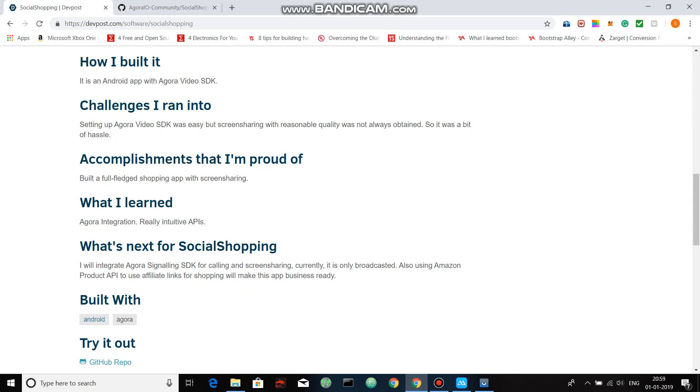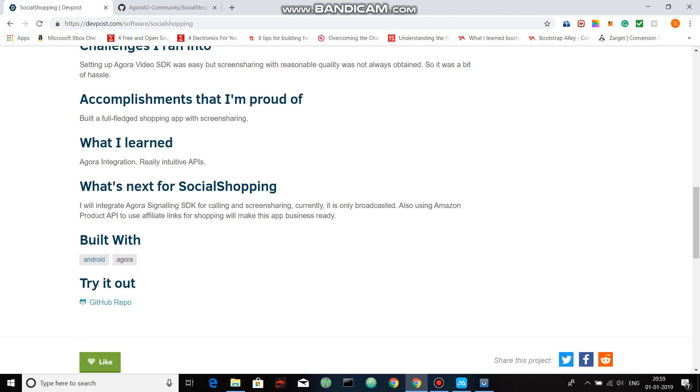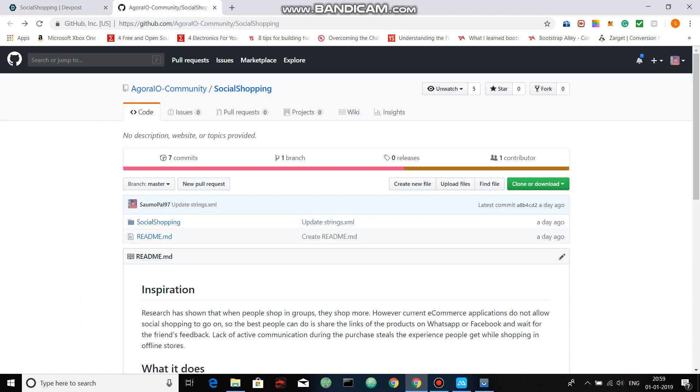This has been built mainly with Agora video SDK. However, I have thought of implementing Agora signaling SDK later, which can help people to chat among themselves while shopping. You can find the project on the GitHub repo.